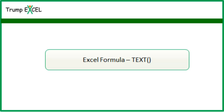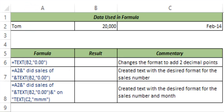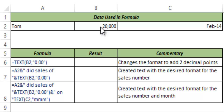Hello and welcome to the video by Trump Excel. I am Sumit Bansal and in this video I will show you how to use the TEXT function in Excel. Here I have some data in cells A2 to C2. I have a name in A2, a number in B2, and a date in C2.